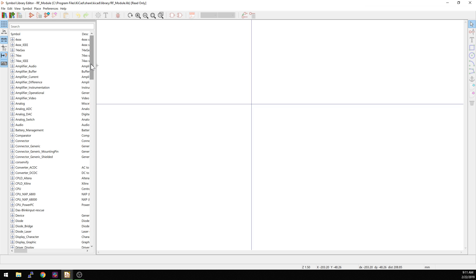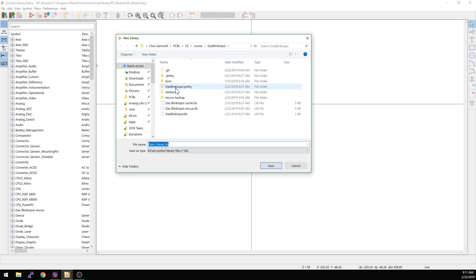There is a lot of theory about library management and how you want to do this kind of thing. We're just going to go with the defaults for now. There's a confusing button choice here — this is not Add A New Library, this is actually Add To An Existing Library. This is Create A New Library. So what we're going to do is create a new library in here.